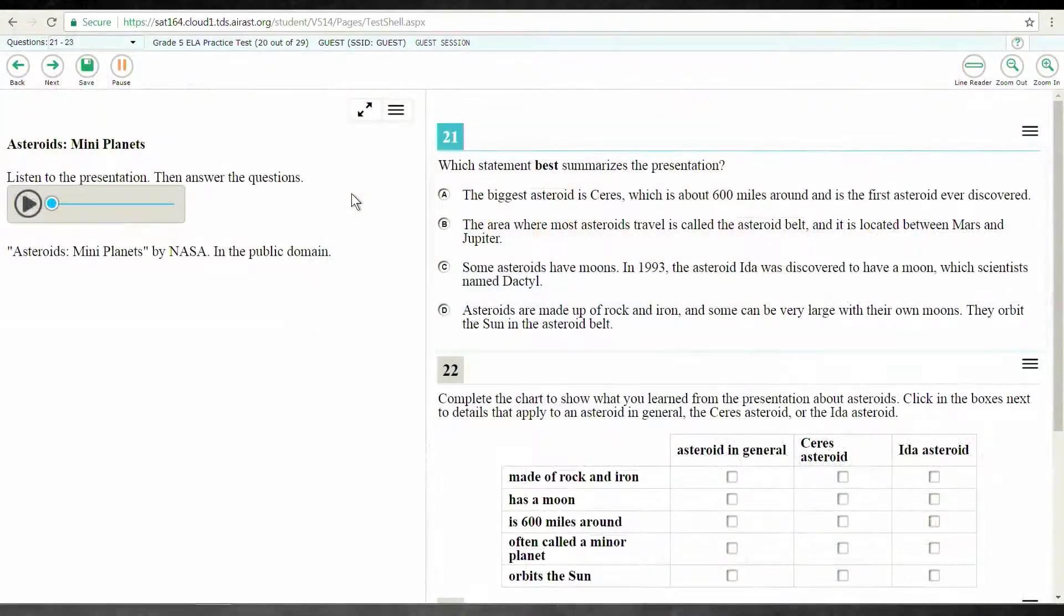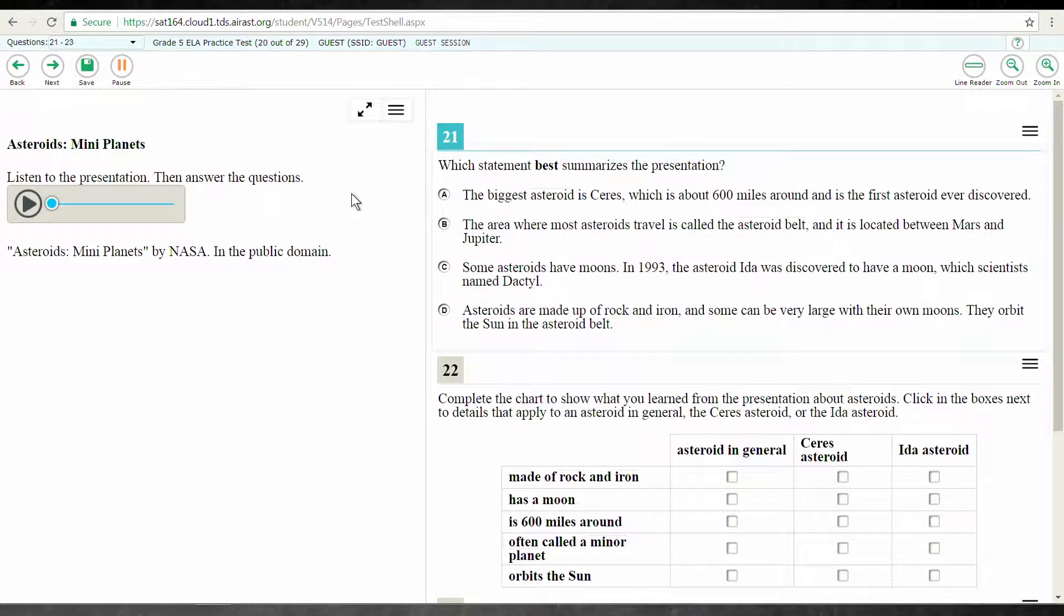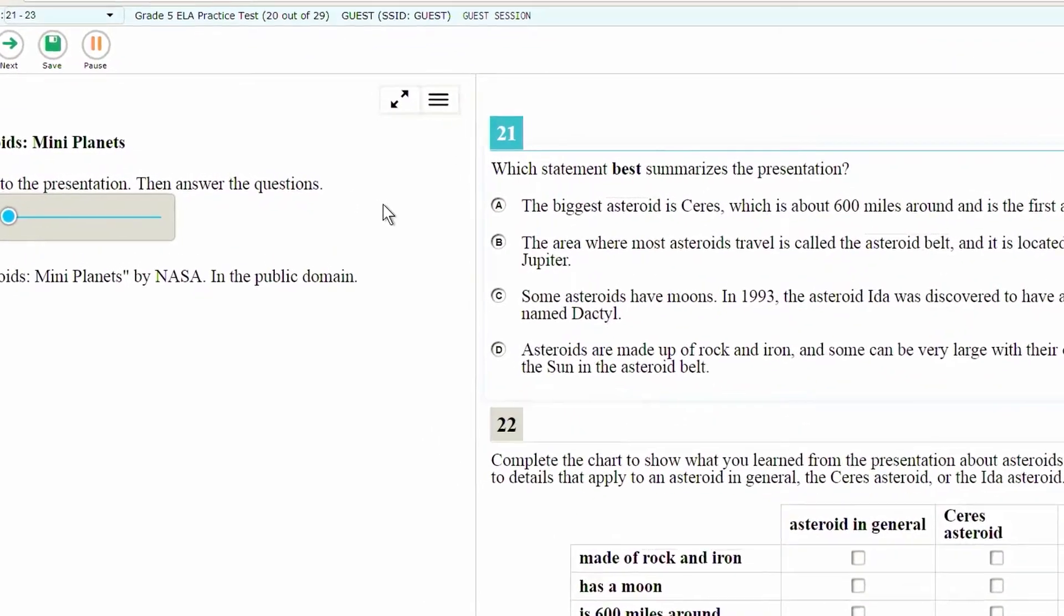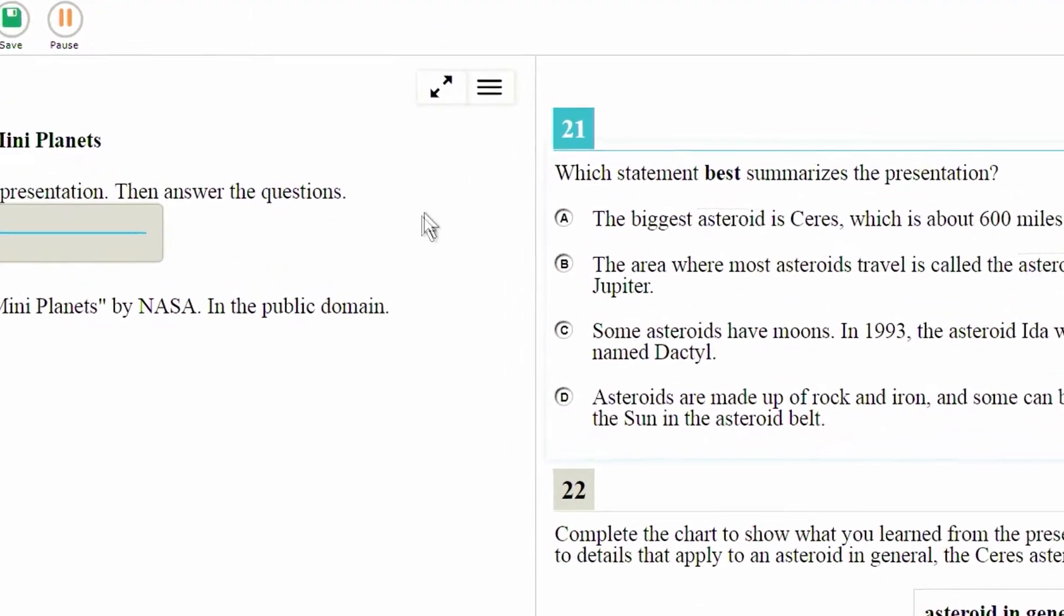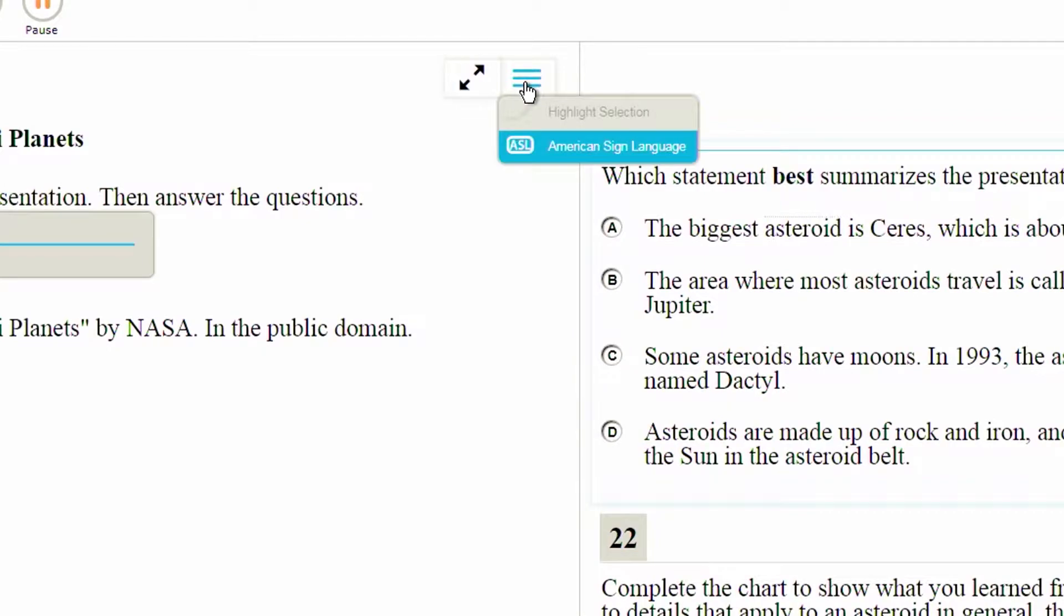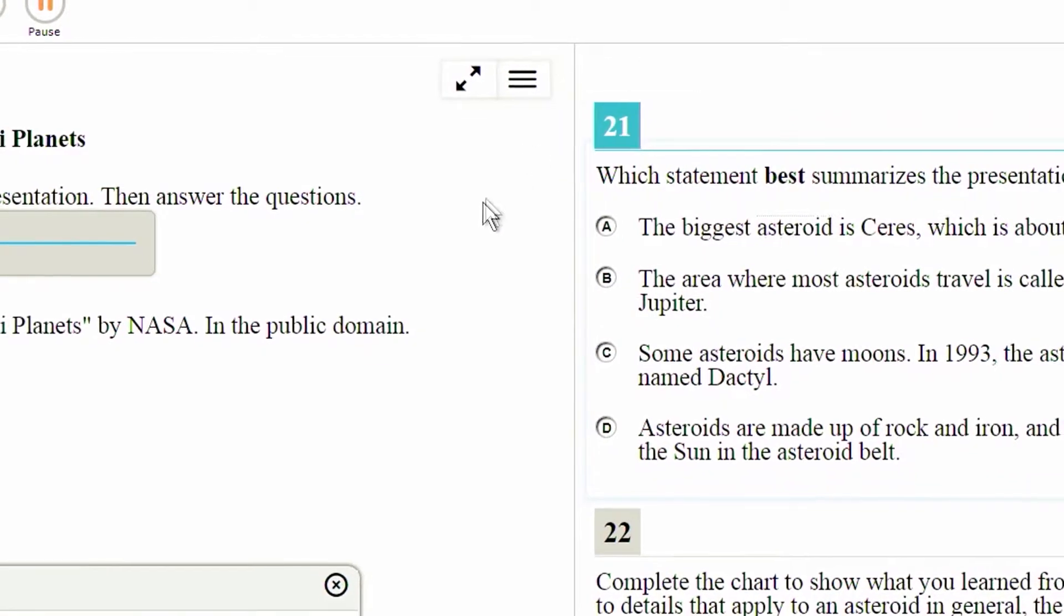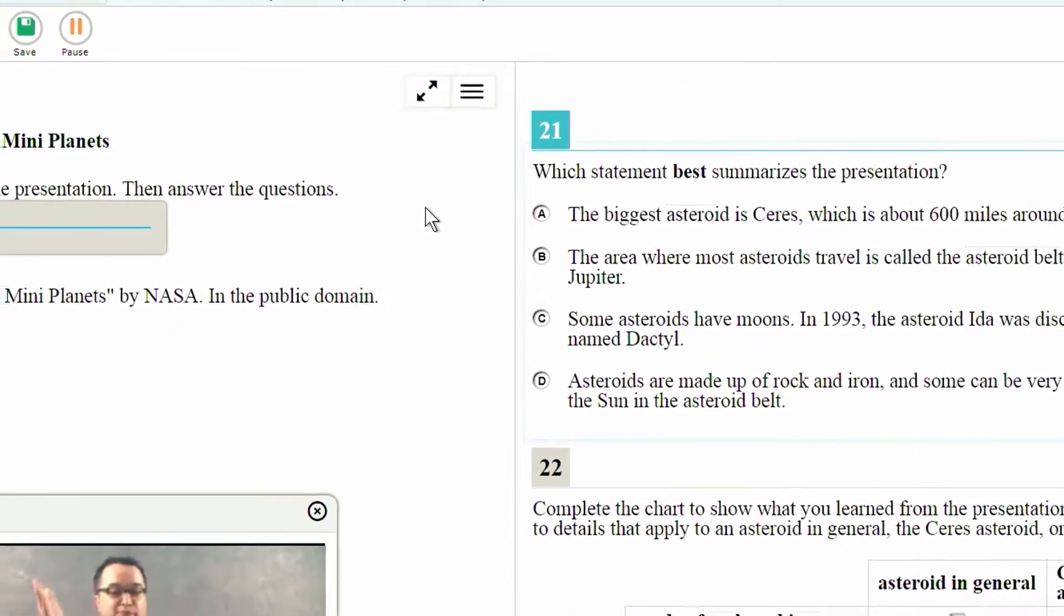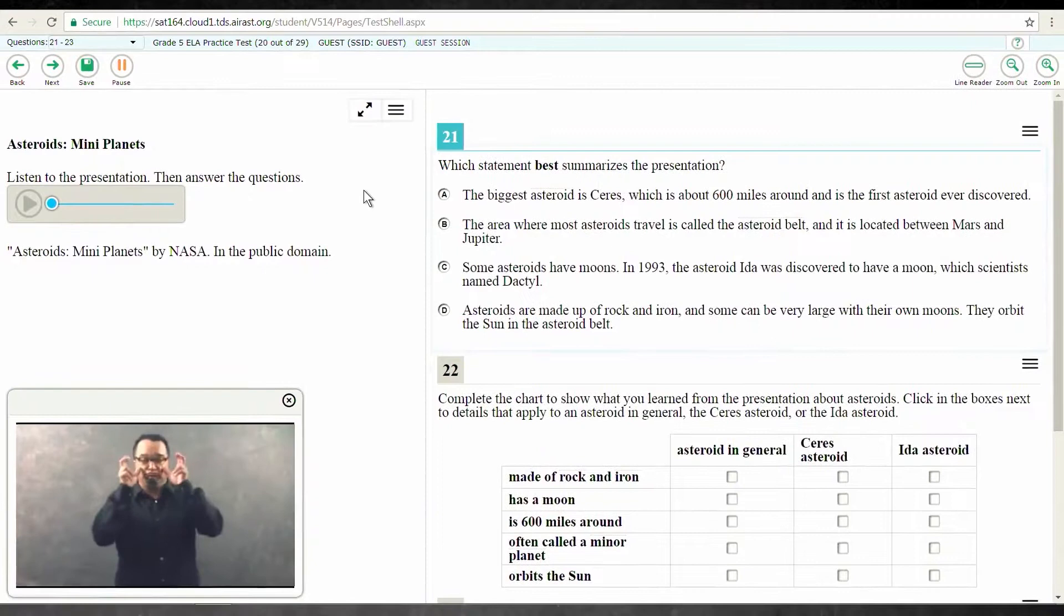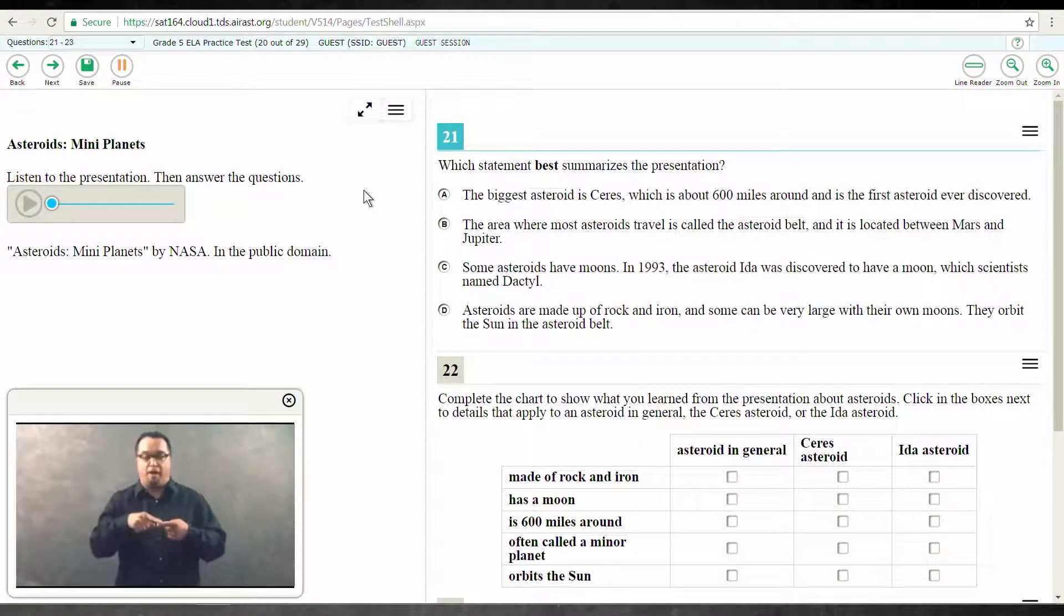To access the American Sign Language accommodation for passages that require listening, select the context menu and select the American Sign Language option. A video box with an interpreter will appear in the lower left corner of the screen.